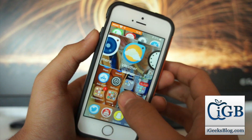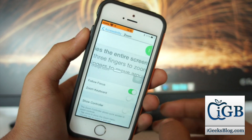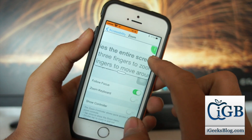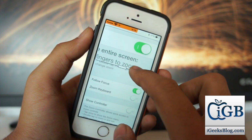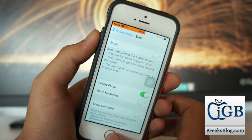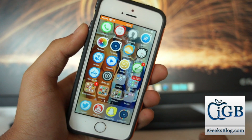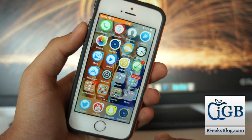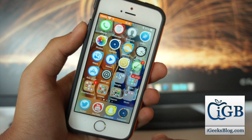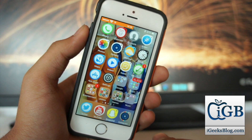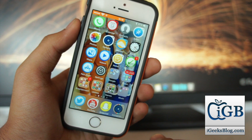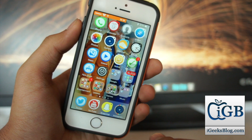If you want to cancel or disable this feature, just go back into Settings, go to Zoom, and turn it off. That's it.